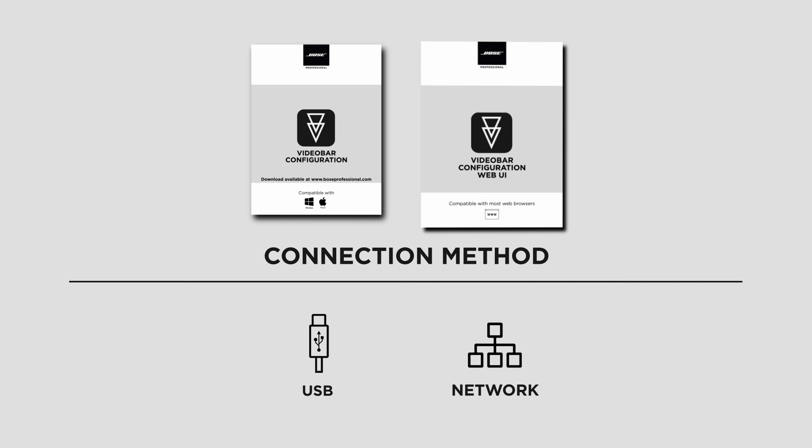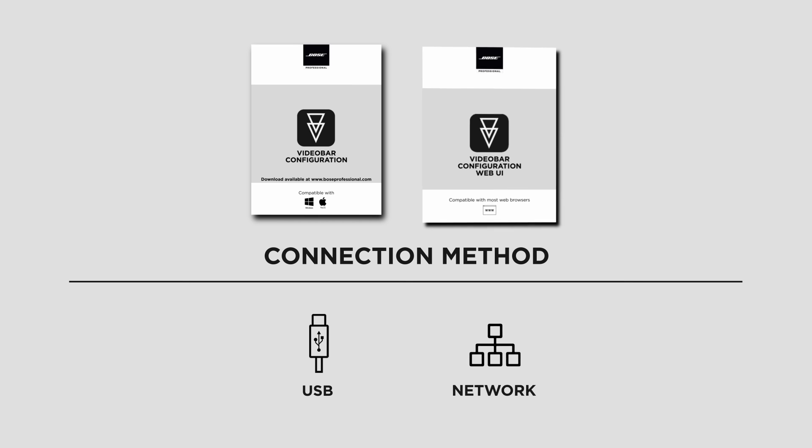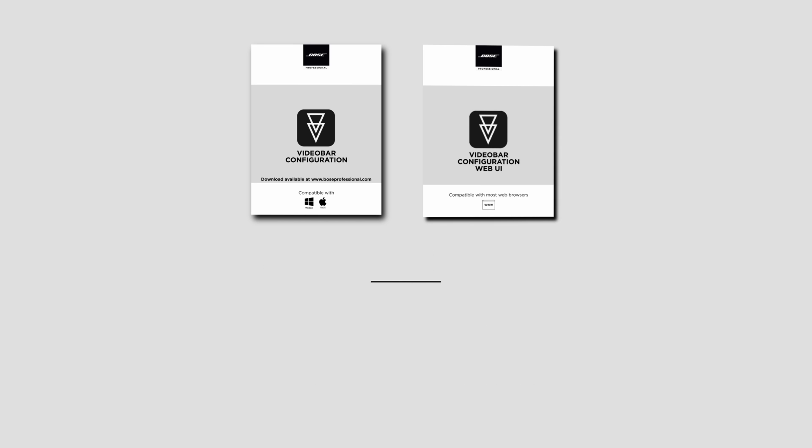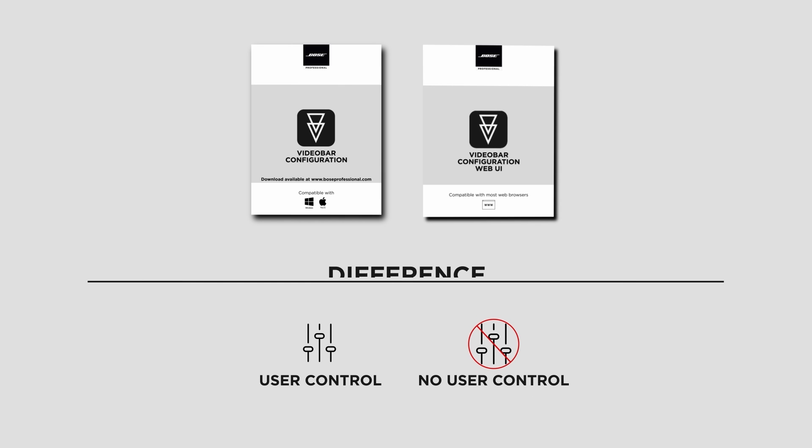The second version, called Video Bar Configuration Web UI, uses a network connection and can be accessed remotely once the network capabilities of a VB device are configured. There's one main difference between them.